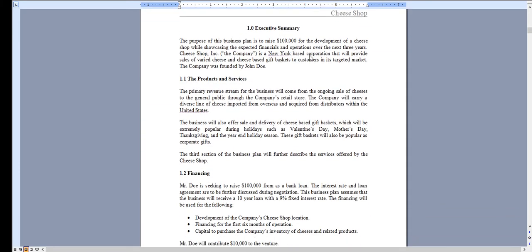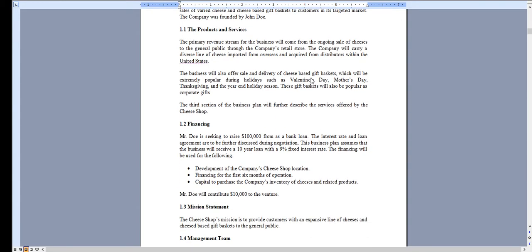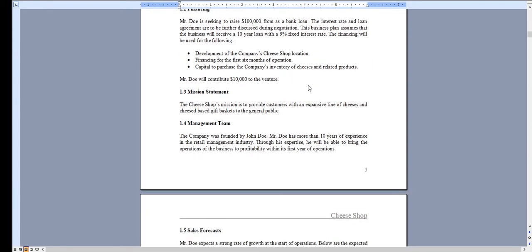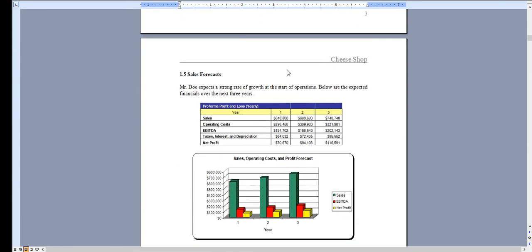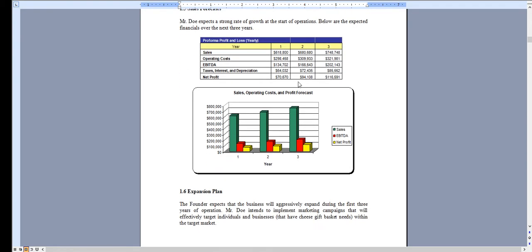It starts with the executive summary outlining the operations of the business. And all of the charts and graphs that you see can be completely adjusted specific for the needs of your business.